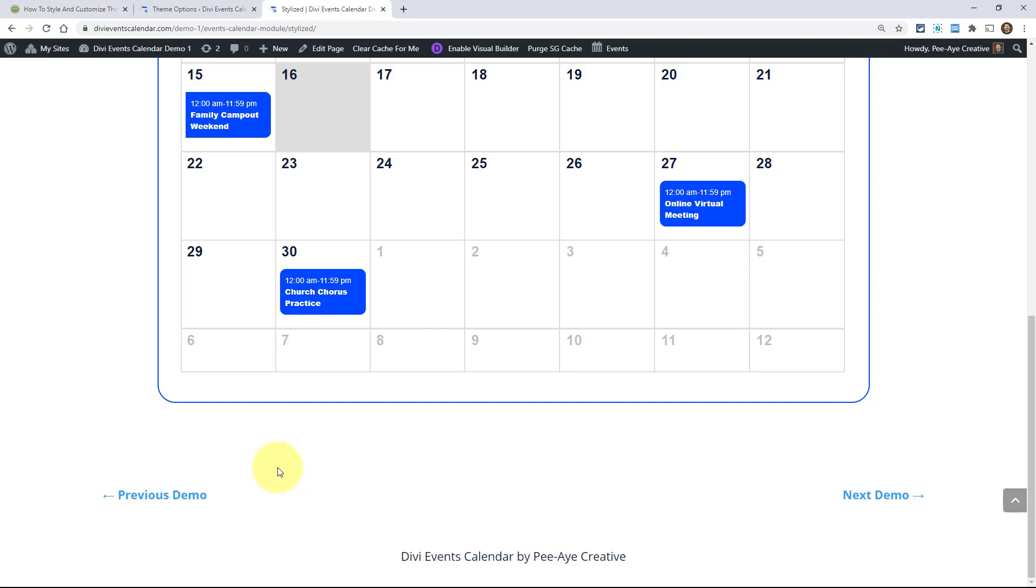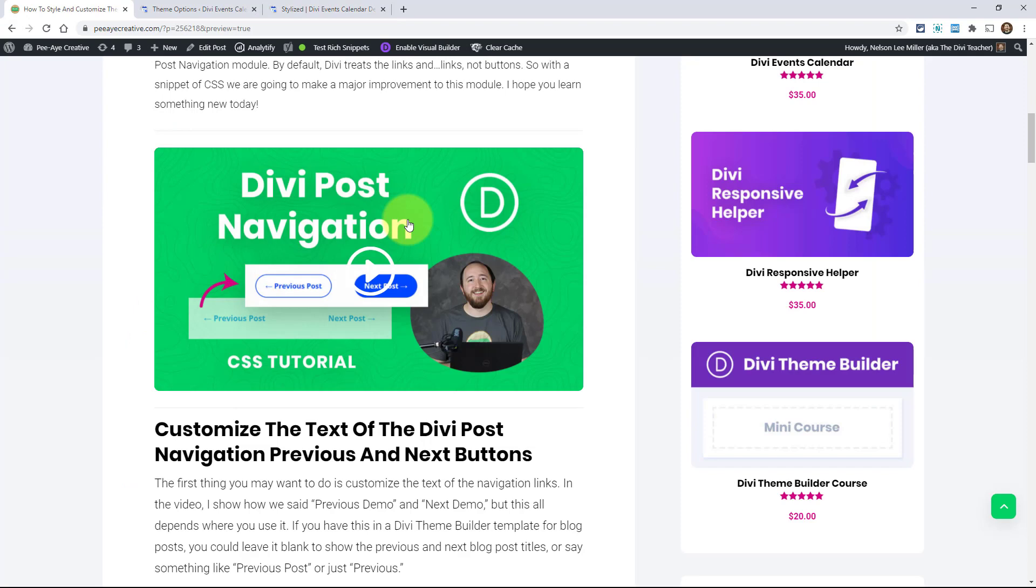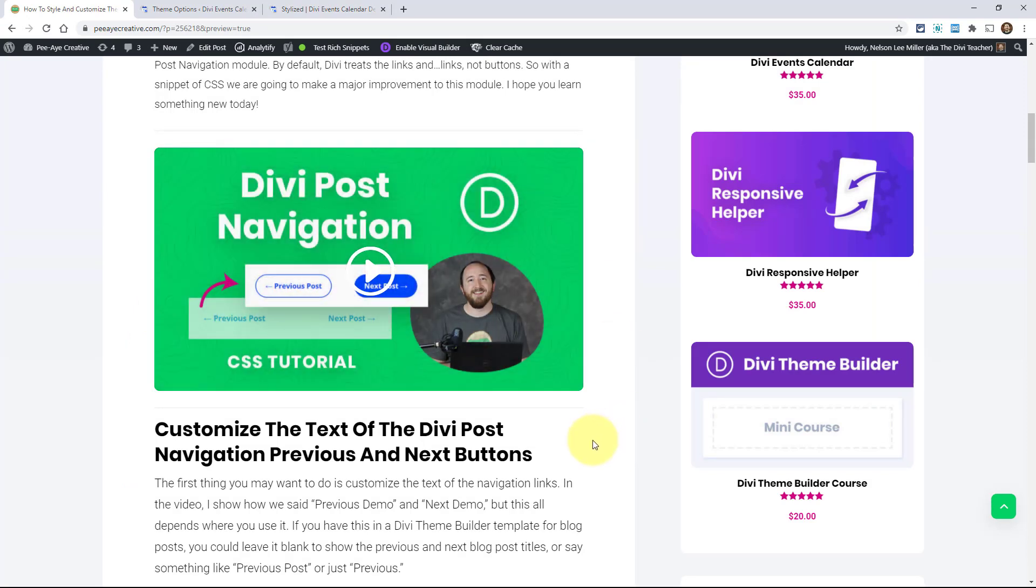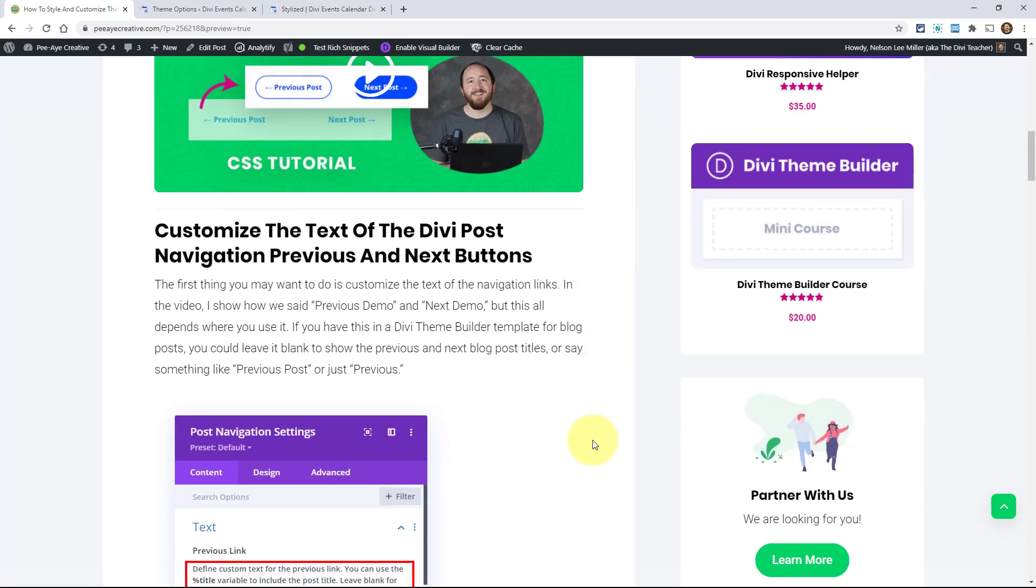So what we're going to do is style them and, of course, if you're on YouTube, be sure to be going over to our blog post here. This is where we have instructions and the snippet is down below here.